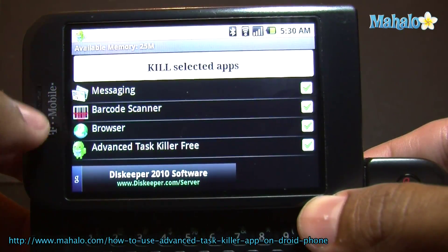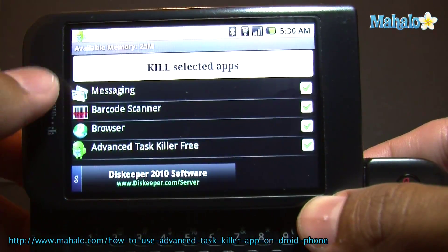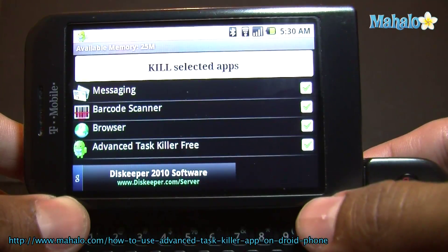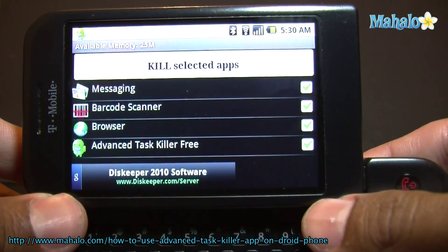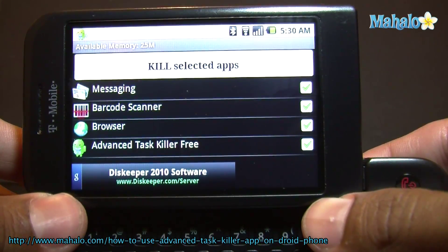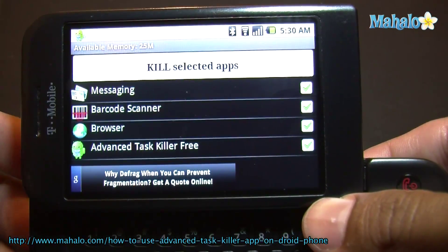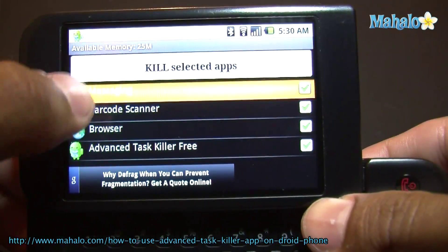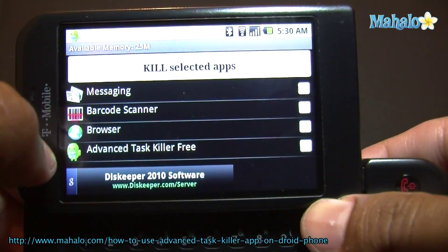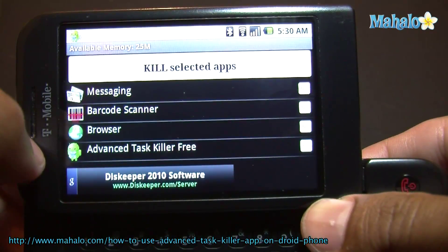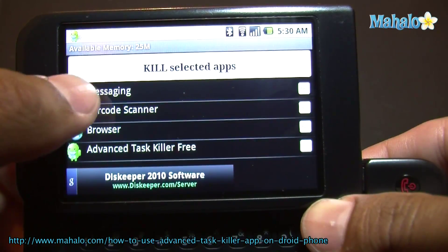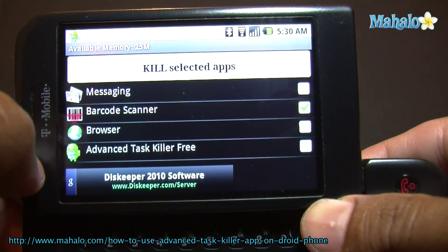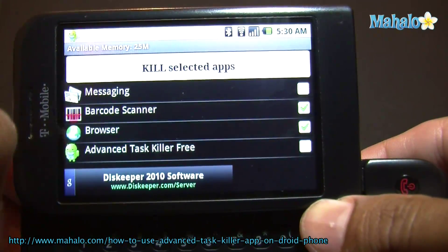Right now I have browser, barcode scanner, and messaging running. They're all selected. That's one of the things I don't like — when you first start, everything is selected, so be careful. Make sure you only have what you want to stop selected. I'm just going to turn off barcode scanner and browser for this.